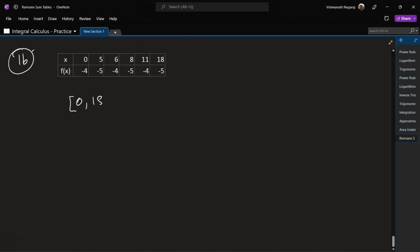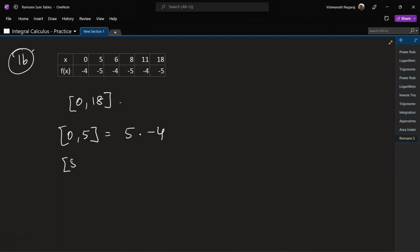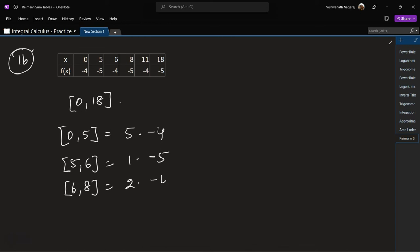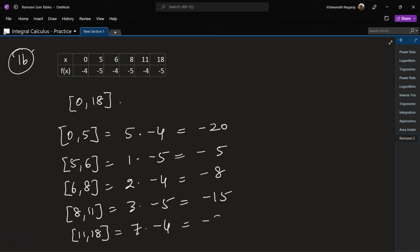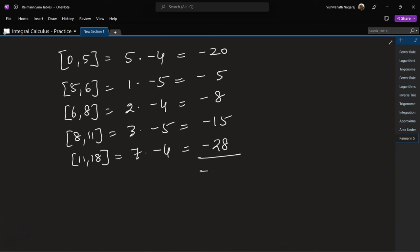Problem 16: area in the interval 0 to 18. From 0 to 5: 5 times minus 4. From 5 to 6: 1 times minus 5. From 6 to 8: 2 times minus 4. From 8 to 11: 3 times minus 5. From 11 to 18: 7 times minus 4. Computing all values and summing gives a total area of minus 76 square units.